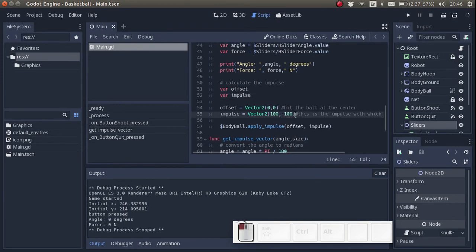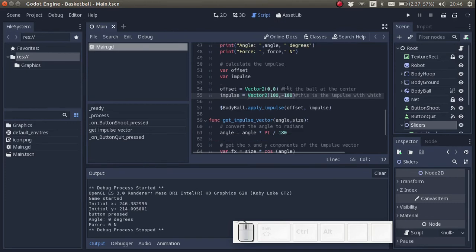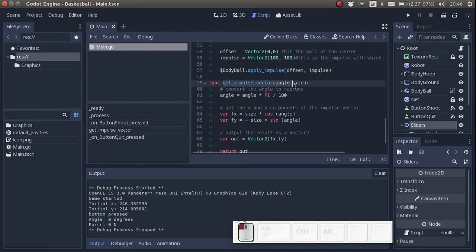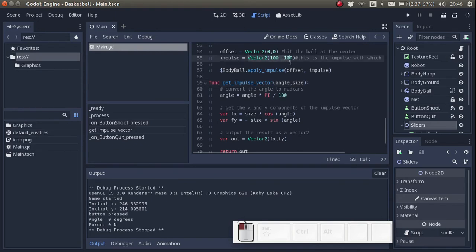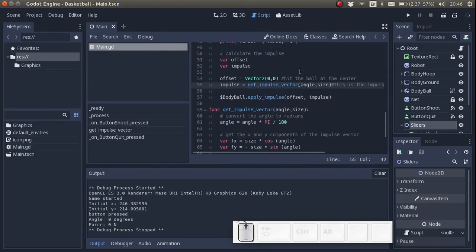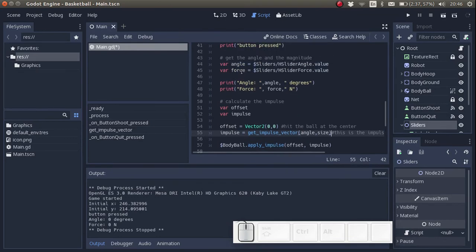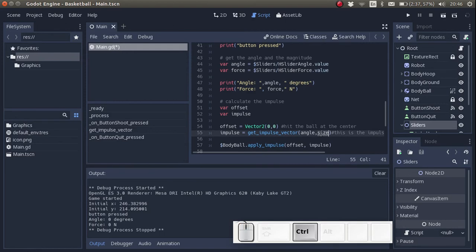At the moment, we've set the offset to 0,0 and the impulse to 100, negative 100. Instead of setting the impulse to 100, negative 100, we want to set the impulse to the result of the function get impulse vector. The inputs are angle and force. Remember that we got the values for angle and force by looking at the slider values.